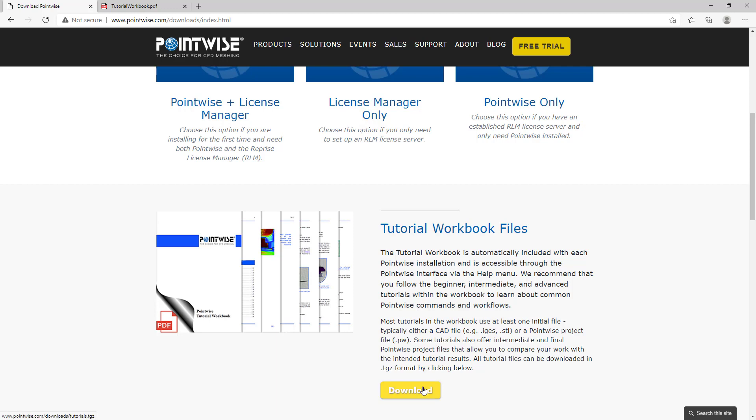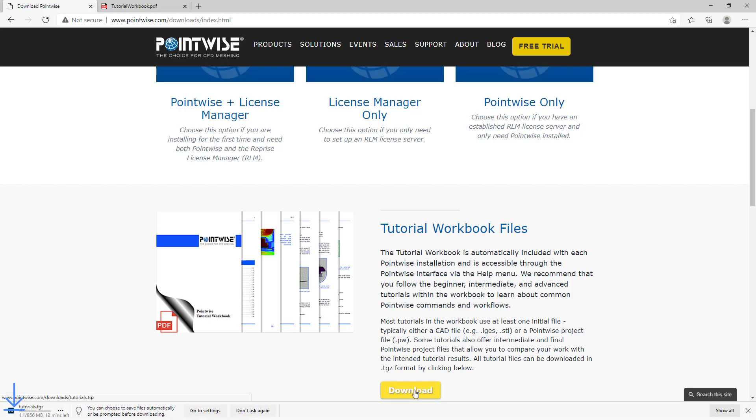There's a yellow download button, and if you click on that, it'll start downloading a file called tutorials.tgz. This file is 856 megabytes. I should mention that this file also includes the tutorial workbook PDF, just for completeness sake. It contains the tutorial workbook PDF along with all of the starter database files for all of the tutorials, as well as a lot of the final product PointWise files. So if you're working on a tutorial, you can see exactly what it should look like when it's all done.